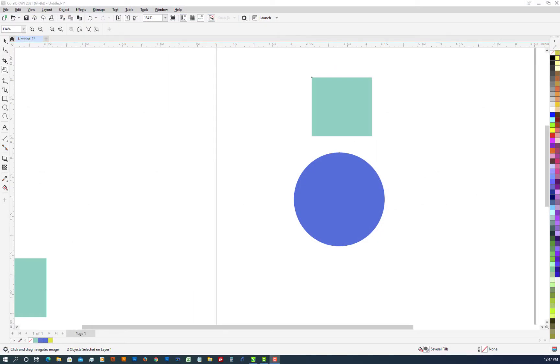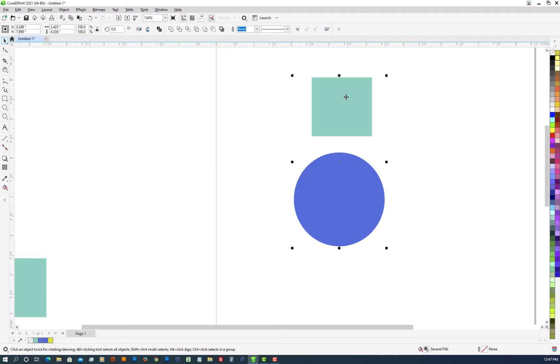Hi, I'm Tim Zorowski. Today we're going to be exploring the blend tool in Corel Draw 2021. I have two shapes up here and obviously two different colors.